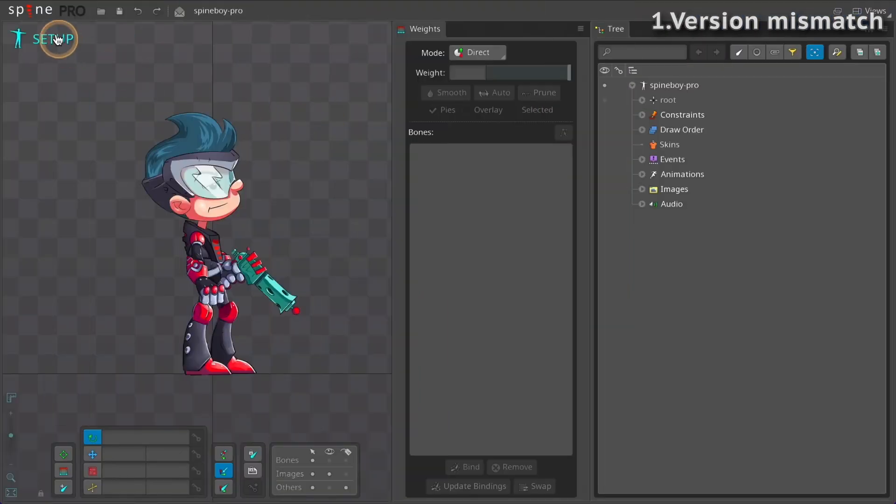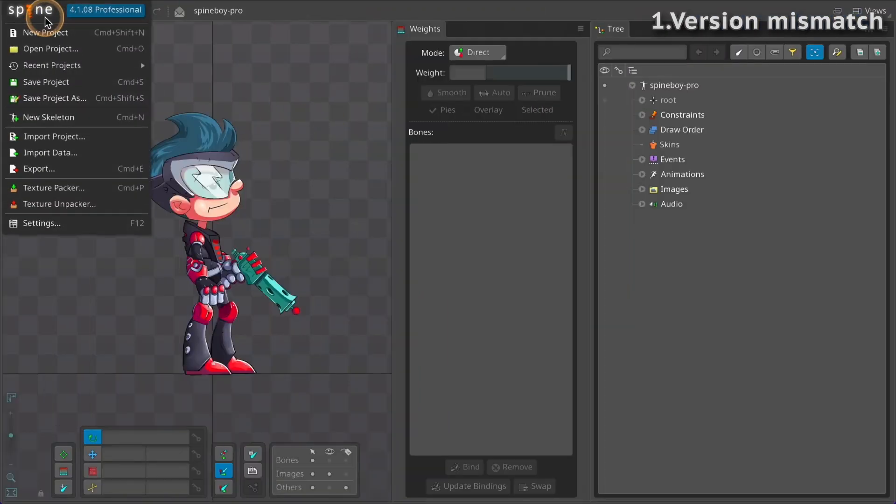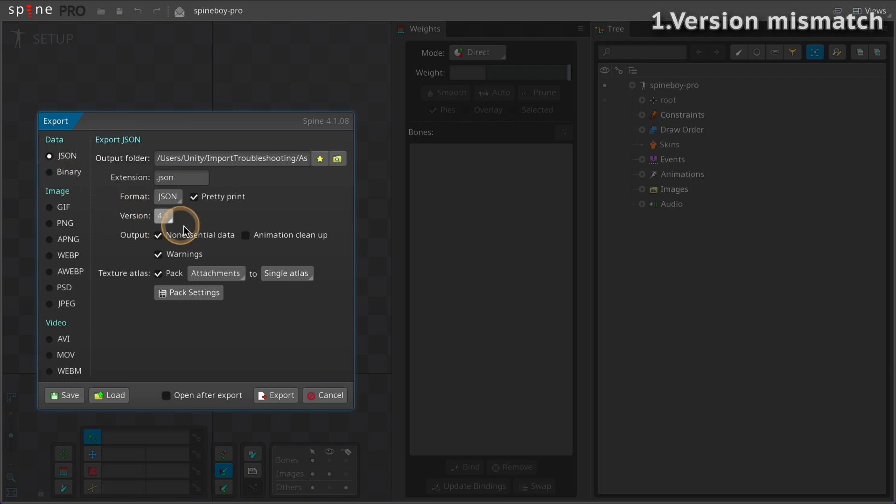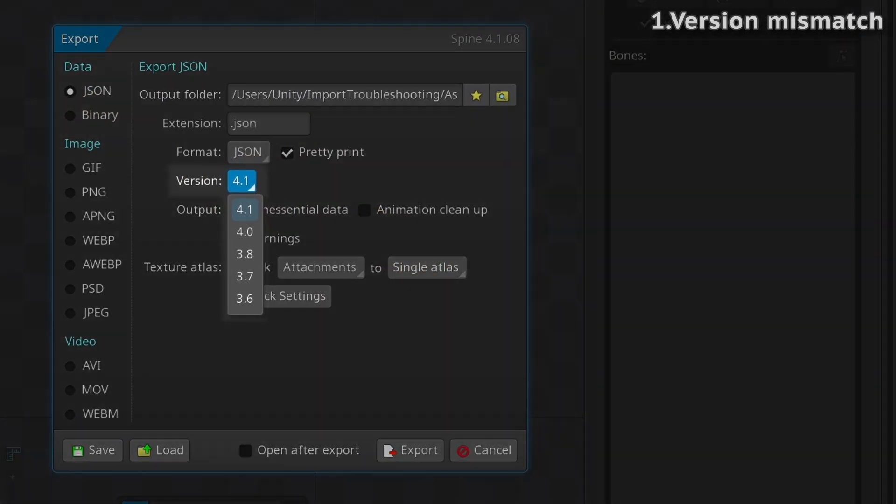Note that the Version option when exporting is used to export data that can be loaded by an older version of the Spine editor. It does not give data that can be used with an older Spine runtimes version.